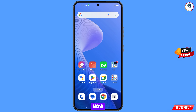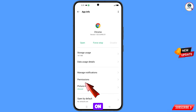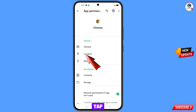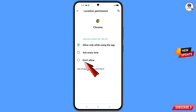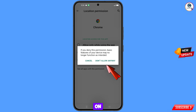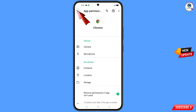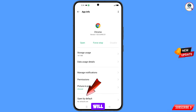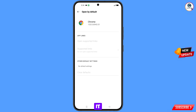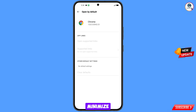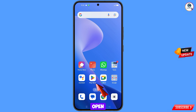Now navigate to the Google Chrome browser. Hold the Google Chrome browser, tap on app information, tap on permissions, tap on location, tap on don't allow, tap on don't allow anyway. Go back, and here you will see the last option — open by default — tap on it. You will see the last option clear defaults, tap on it, then minimize.